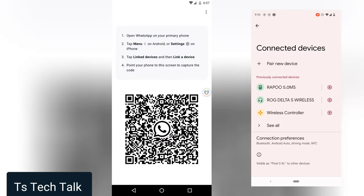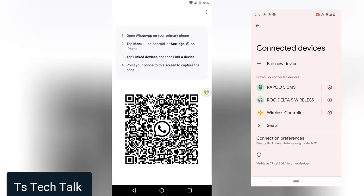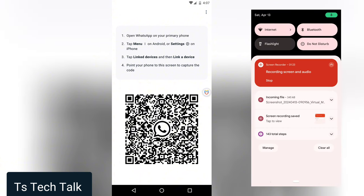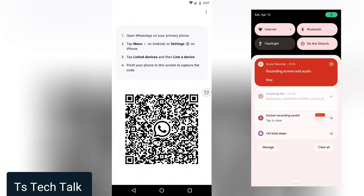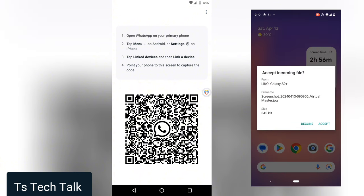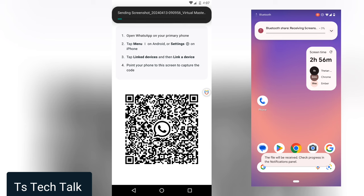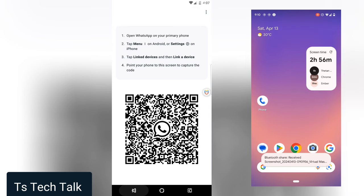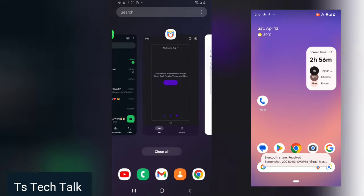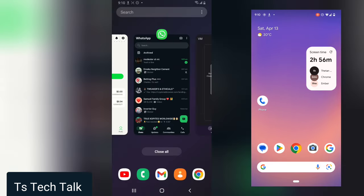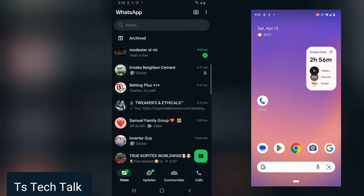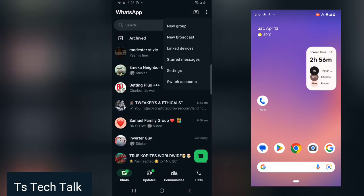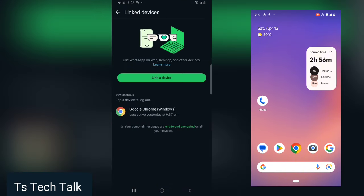When you share this to the phone, you need to scan it and this particular account will have access to that device. I just shared it and I'm yet to accept. Now it's been uploaded.